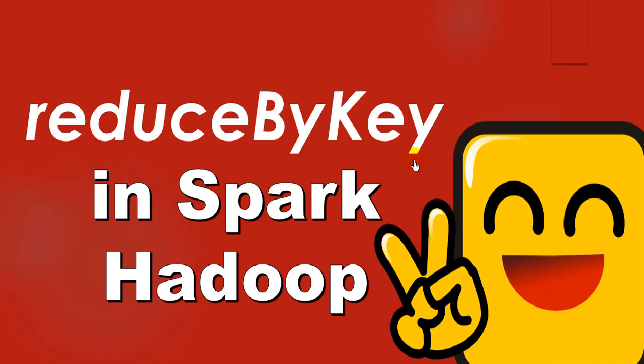Hello, welcome back to my channel. In this video I'll be talking about reduce by key, which is a Spark concept. In one of the interviews, my student got a question which was referring to reduce by key.